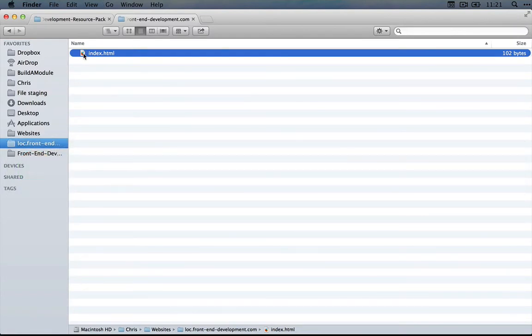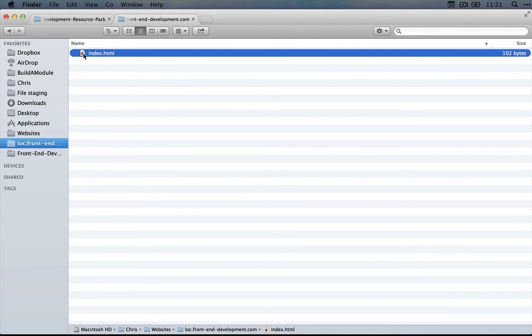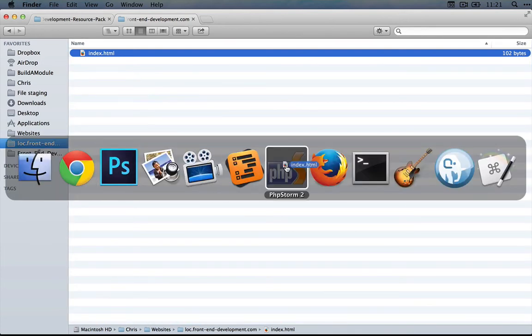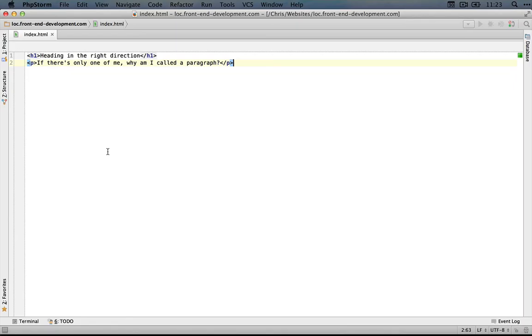You can open up this HTML file in a text editor. On a Mac you can use TextEdit, on Windows you can use Notepad, but you'll get a bit more mileage if you can use an IDE, which is called an integrated development environment, and I'll show you why in just a moment. The IDE that I'm going to use is called PHPStorm.